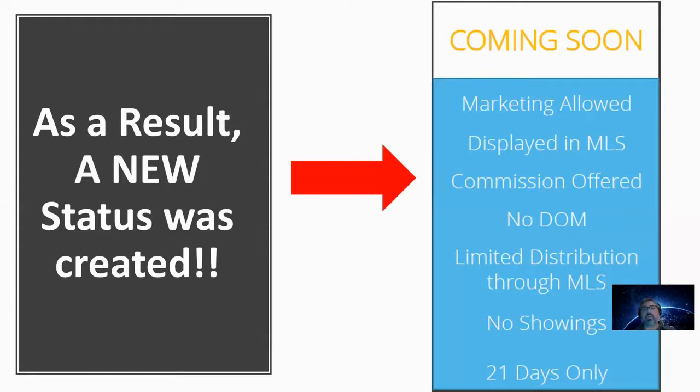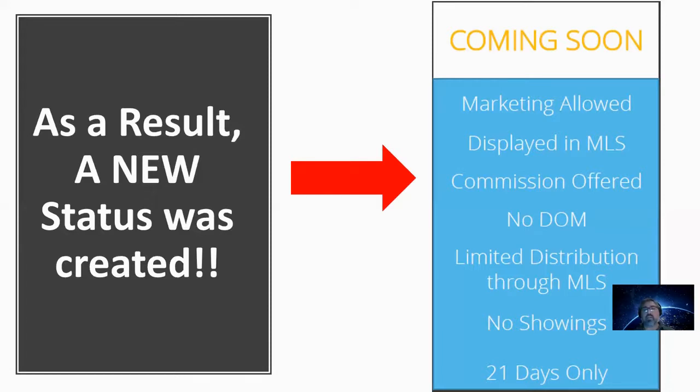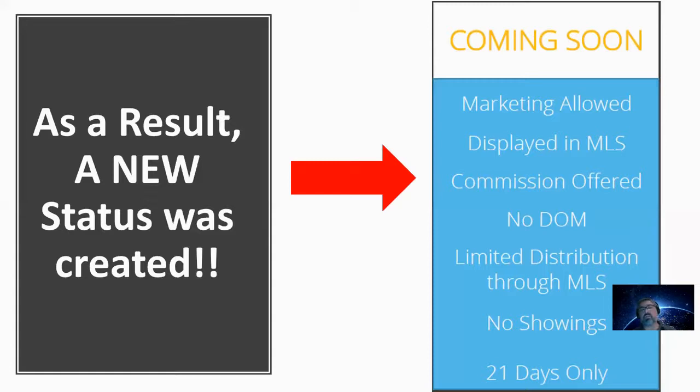Also, the listing agent is not allowed to allow showings at all on the property while it's in the Coming Soon status. So if a buyer wants to see the property or a buying agent wants to bring their buyer to that property, if the property is in the Coming Soon status, the listing agent is restricted from allowing any showings. The property must then be put to an active status to allow for showings to happen.